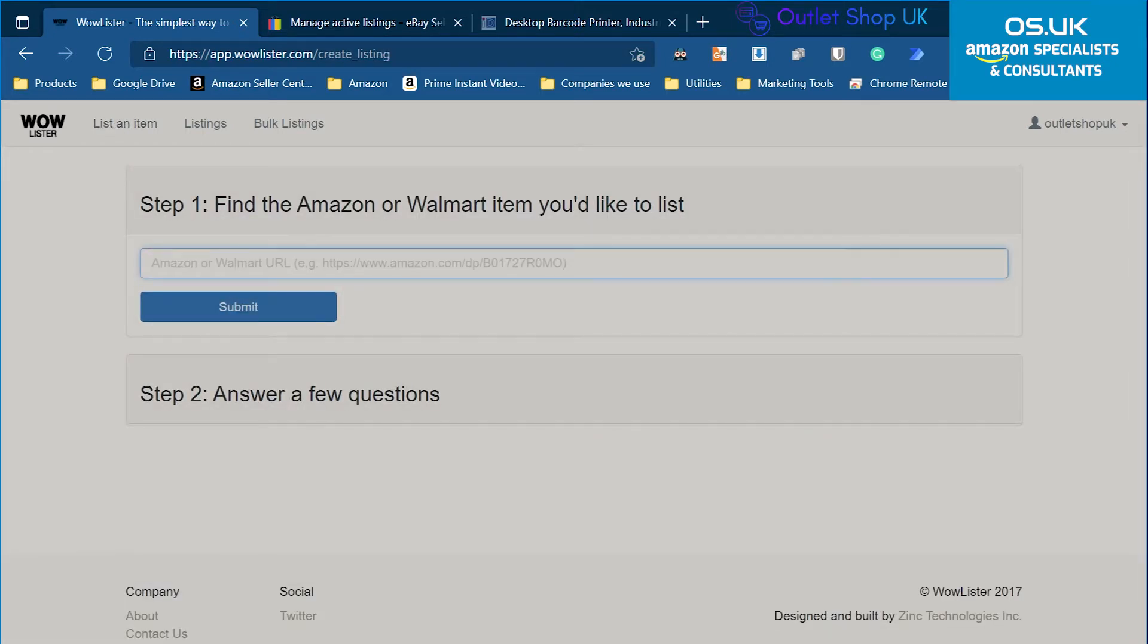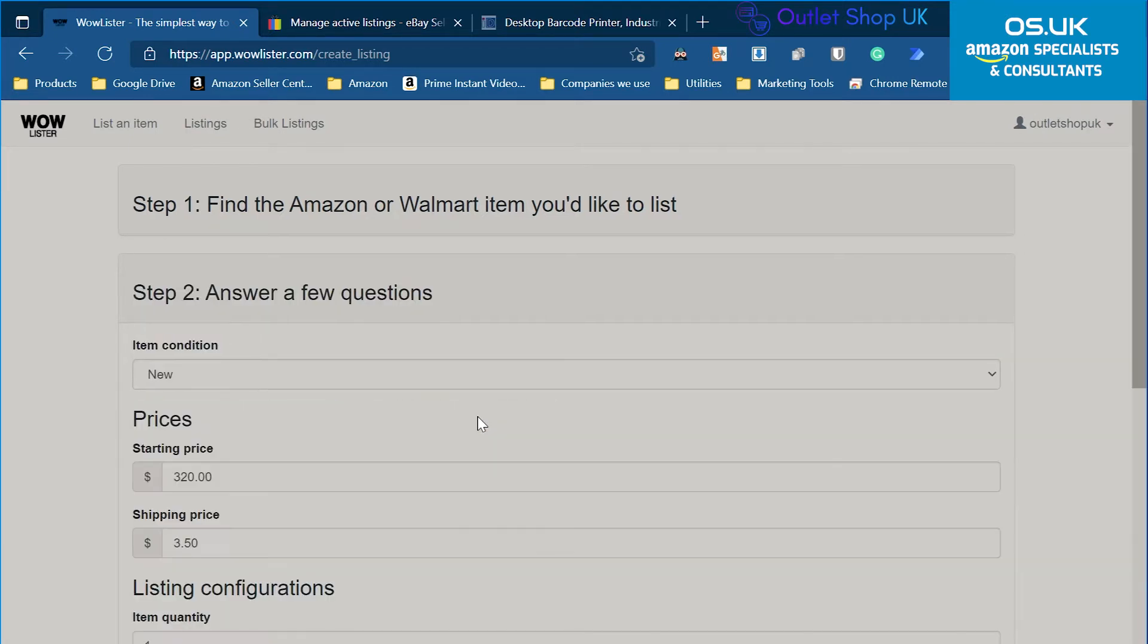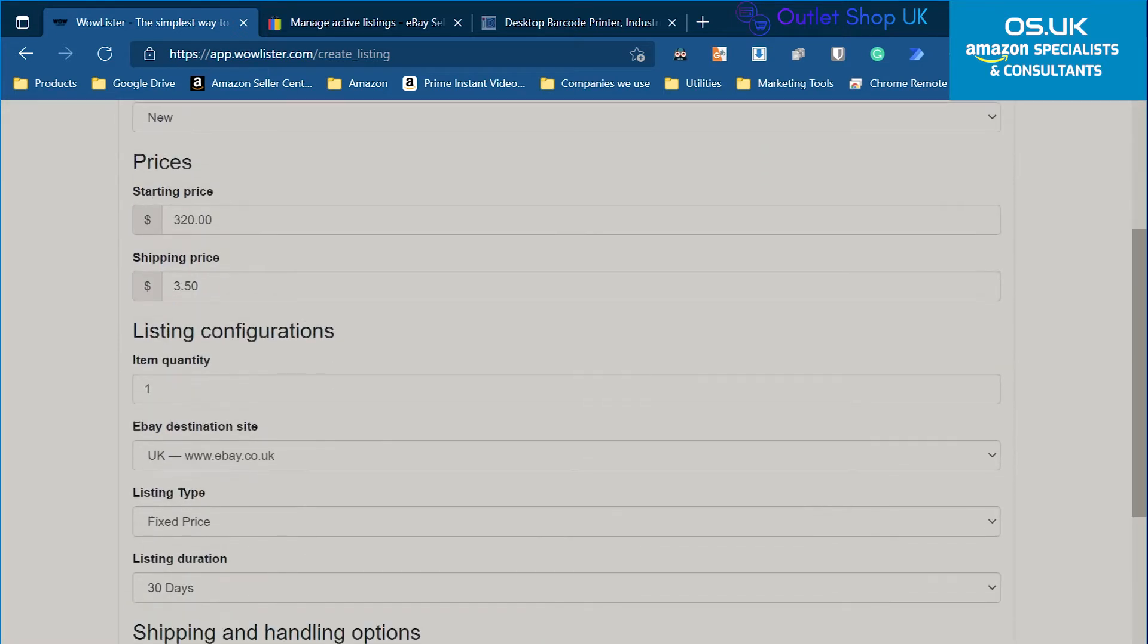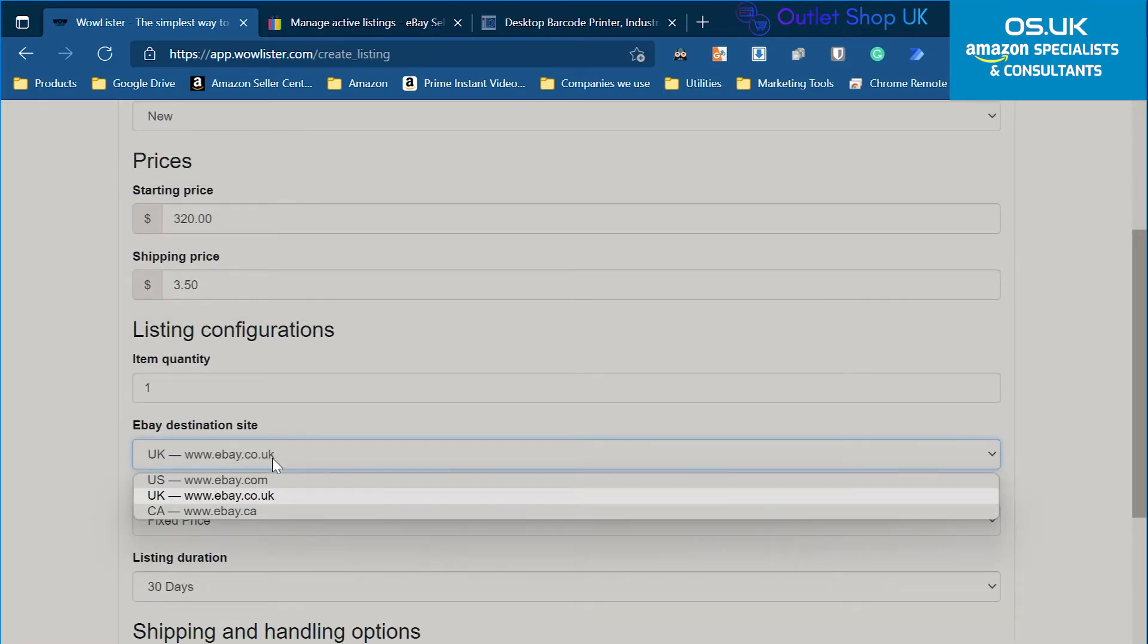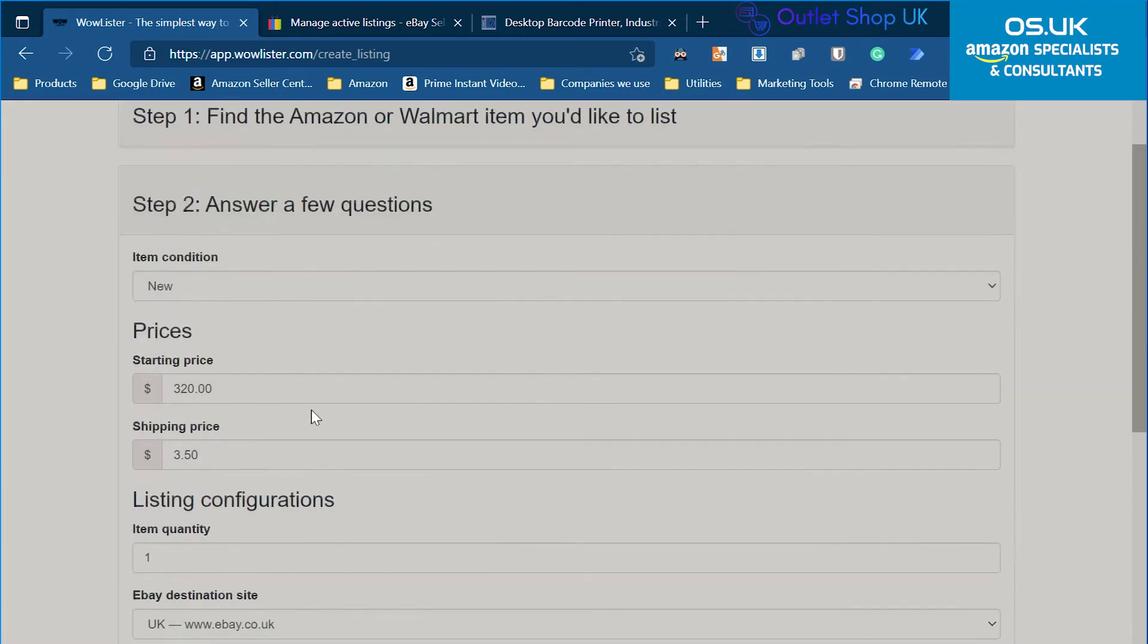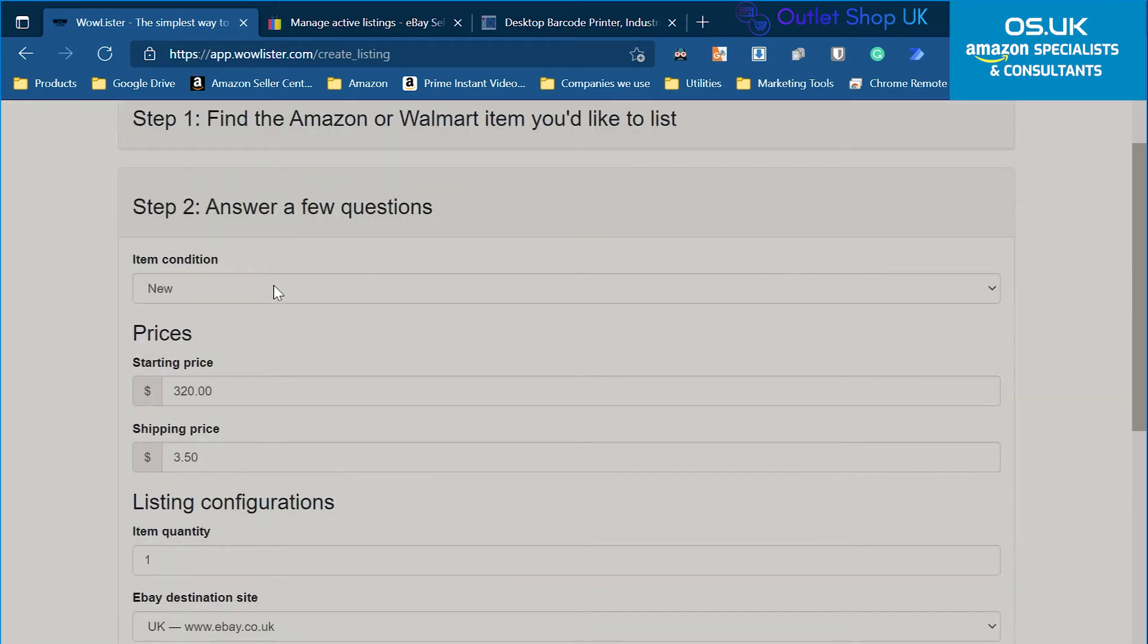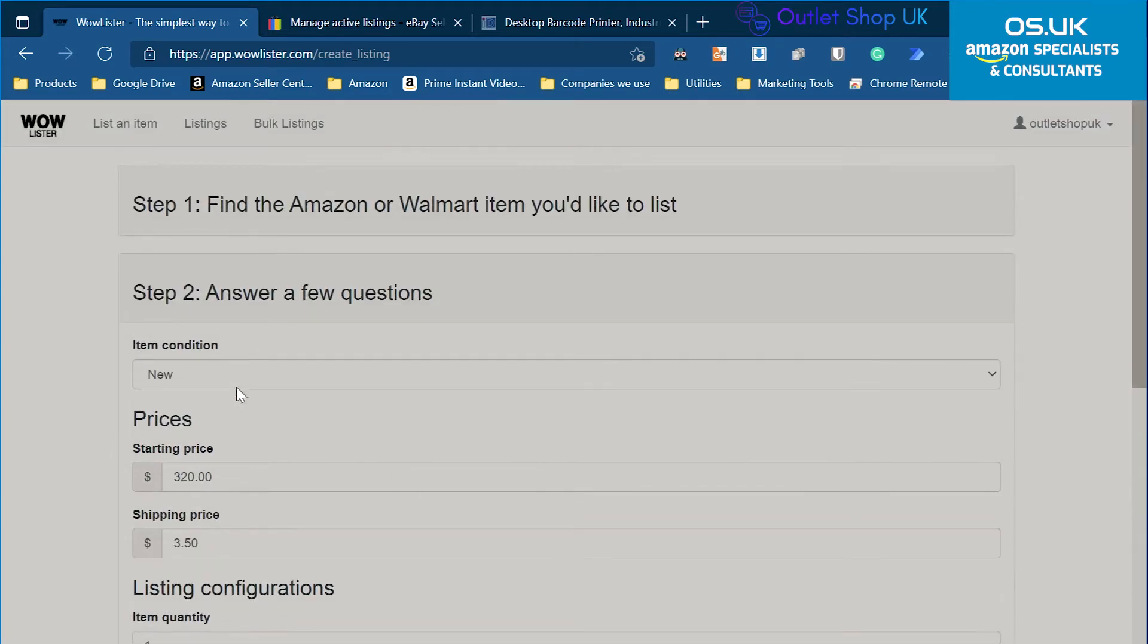So I just paste the link of the Amazon product, submit, answer a few questions. I can get to the advanced options where it will give me some other prices and other things. It works in US, UK and Canada. I'm in the UK. I usually choose condition new because with the other conditions I often get an error.